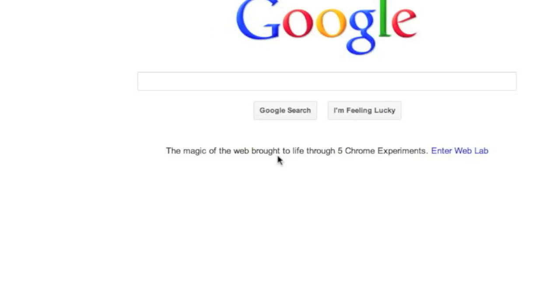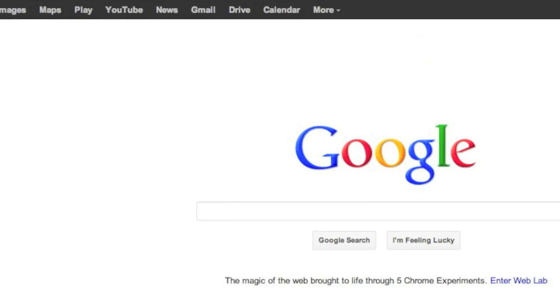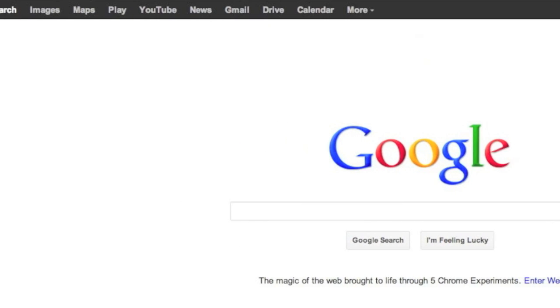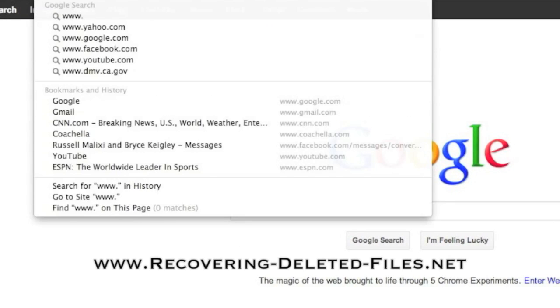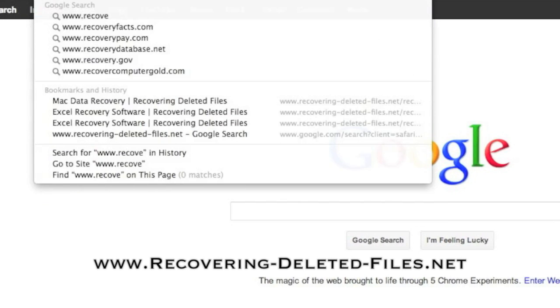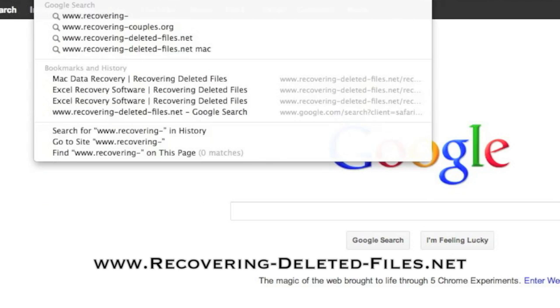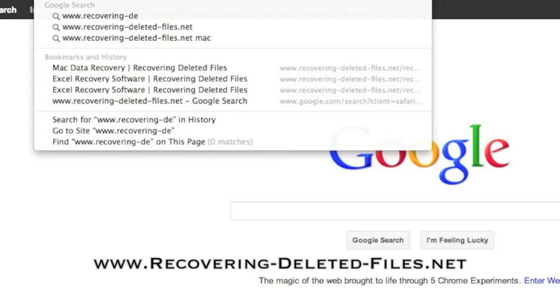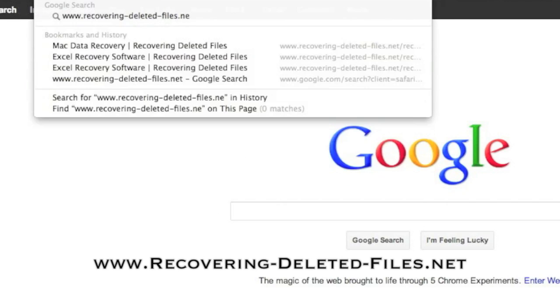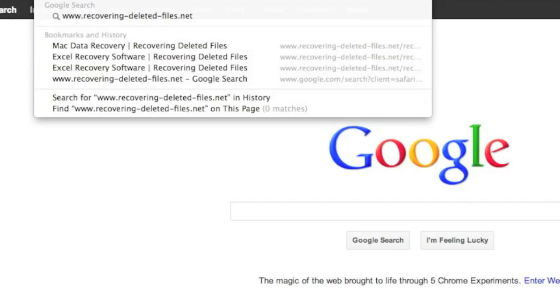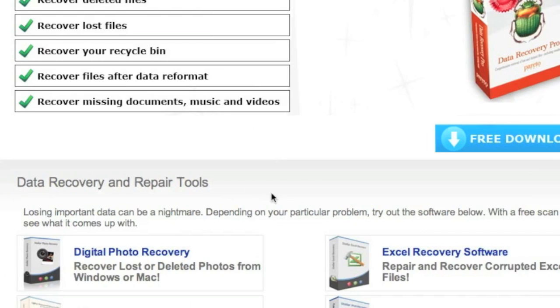So what we're going to do first is go to the website www.recovering-deleted-files.net or simply click the link in the description box below. And here is the website.